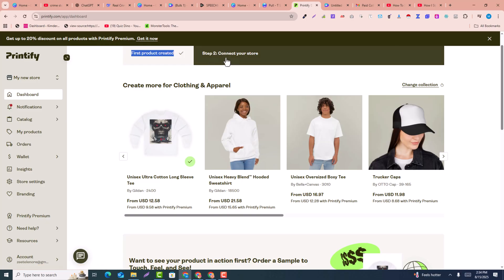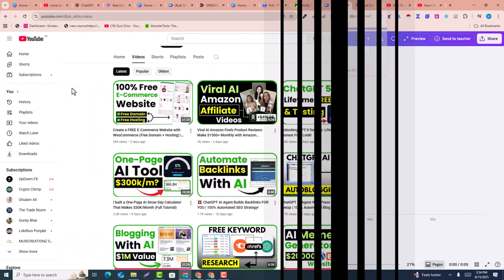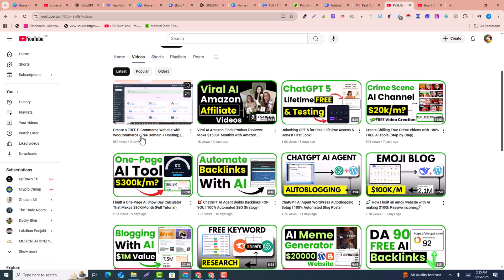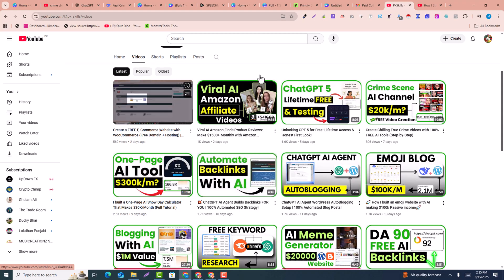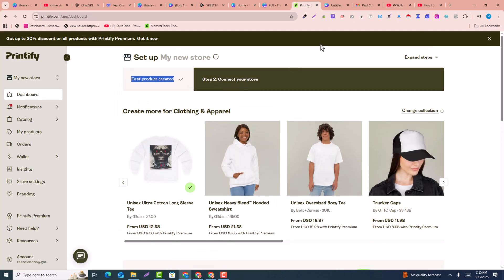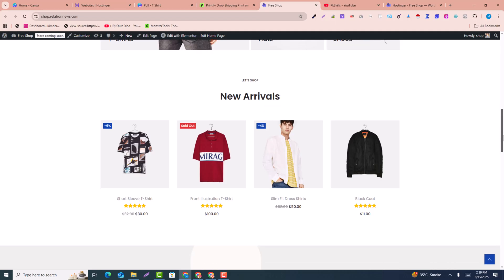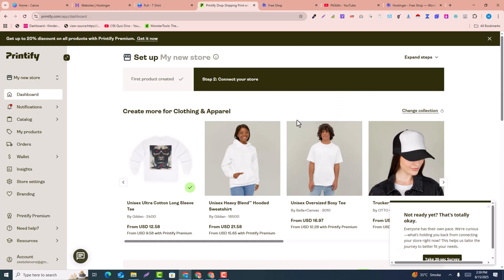The next step is to connect your store. If you don't have a store, don't worry — I have already created a video showing how to create a free e-commerce website without spending a single dollar. By following that video you will be able to create a free e-commerce store. I have already created one and now I want to connect it with my Printify account.